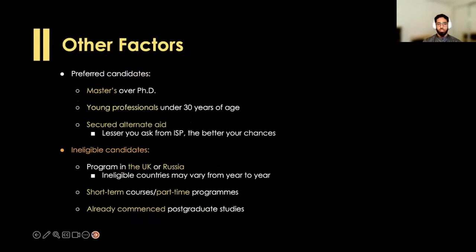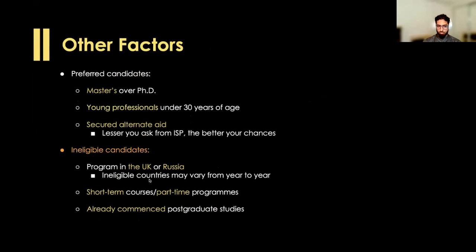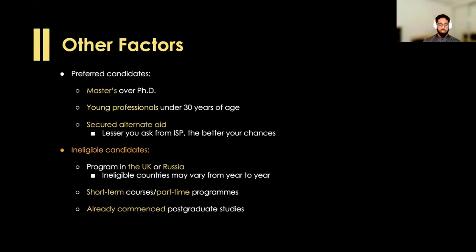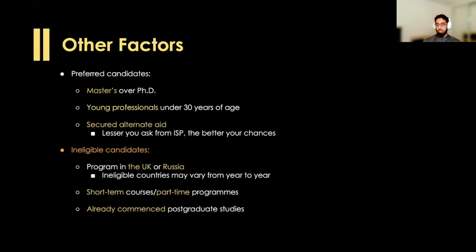So those were the basic eligibility criteria. Some other things to keep in mind: even though they accept applicants for both master's and PhDs, they do prefer master's candidates. The other preference is for young professionals — somebody who is under the age of 30. And finally, if you have secured alternate sources of funding, that would mean you're asking a lesser amount from Aga Khan. These three are preferences — it doesn't mean you are ineligible if you don't meet them. I myself was awarded the scholarship without any alternate funding, relying on the Aga Khan scholarship purely with some personal contributions.